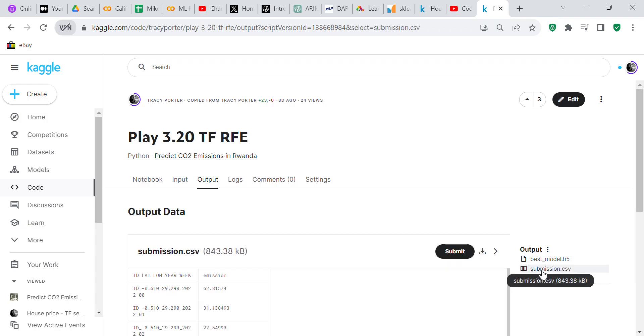You get your output and then you click on to submit, and that's how you submit your work to Kaggle. But I'm not going to submit my work to Kaggle because I've already done it.